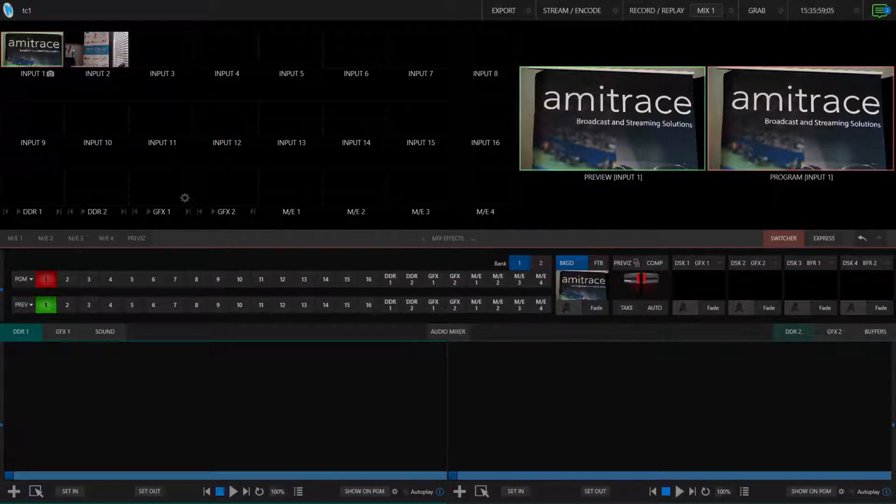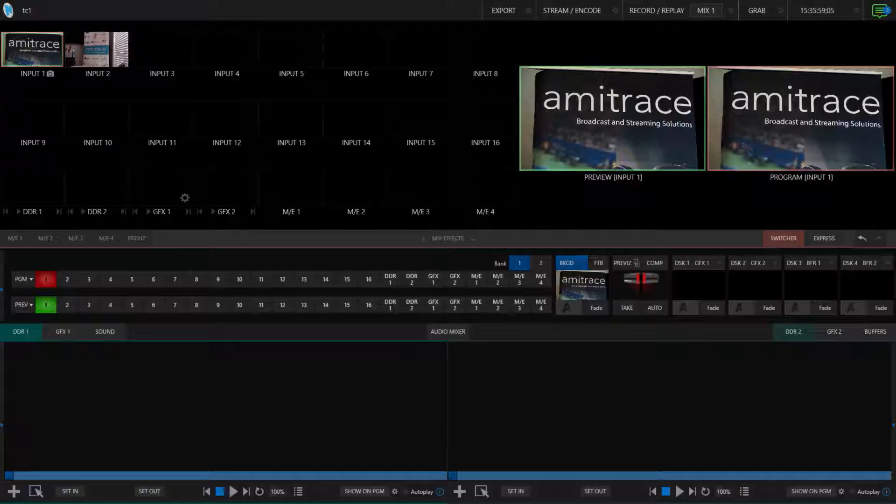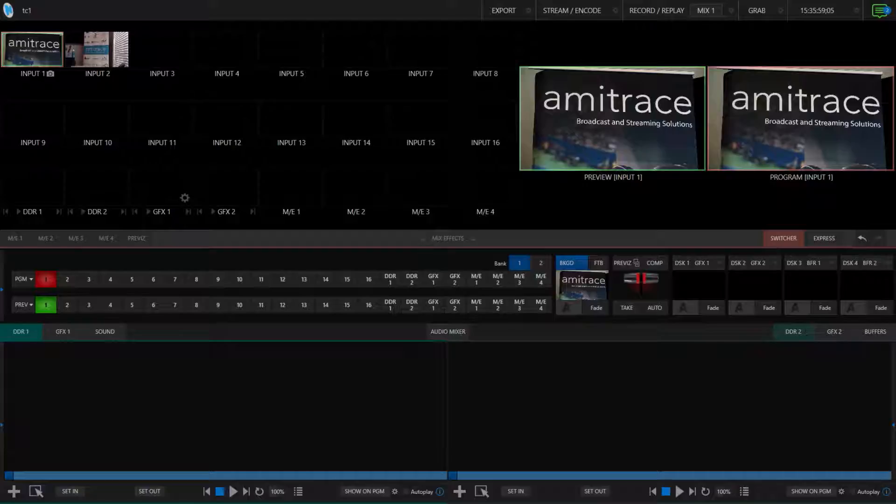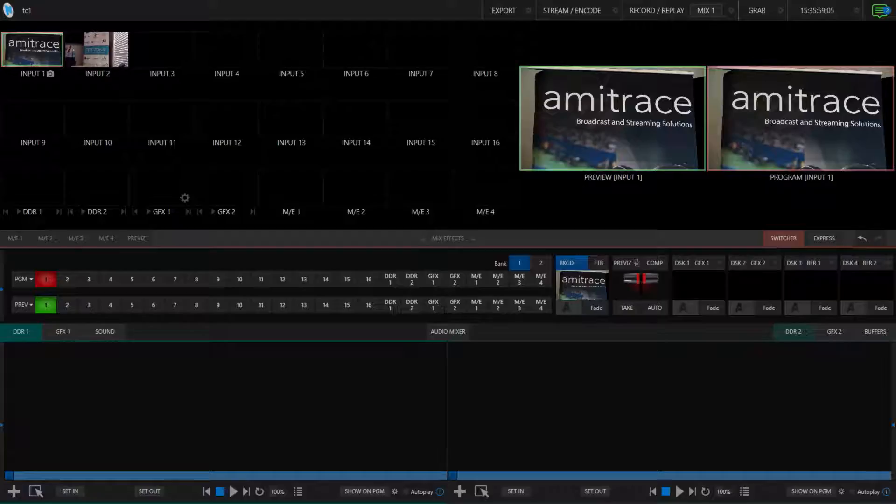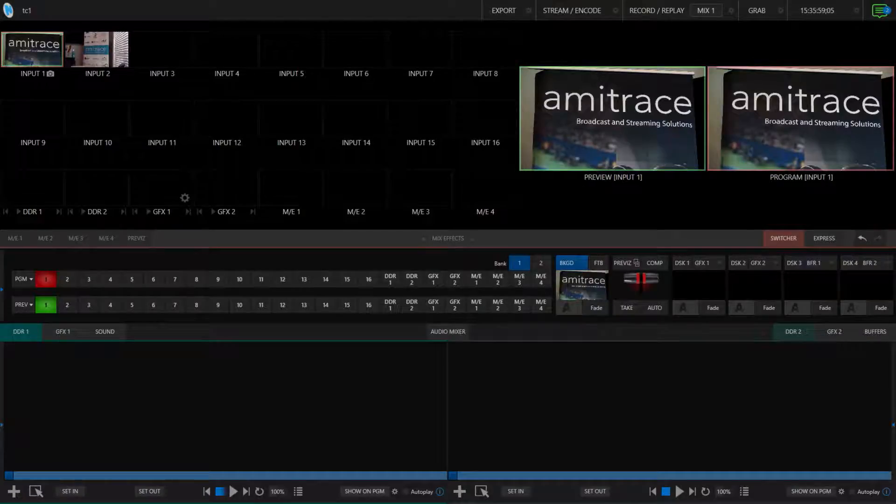Macros, for those of you that don't know, are essentially custom-built commands that allow you to customize keystrokes for functions that you personally set. They can be used for just about anything, but today we're just going to show you how to use them for your PTZ presets.